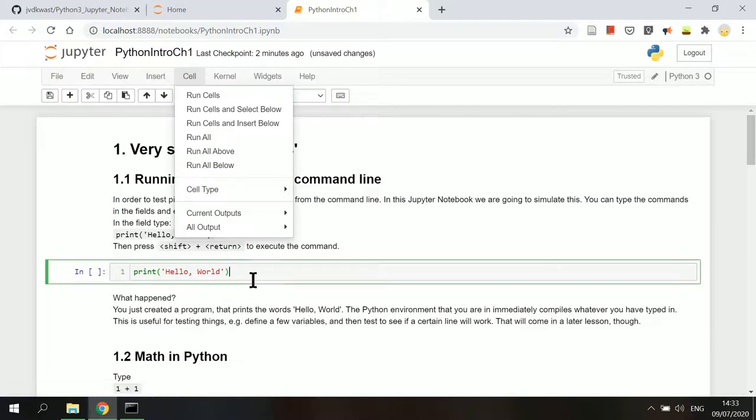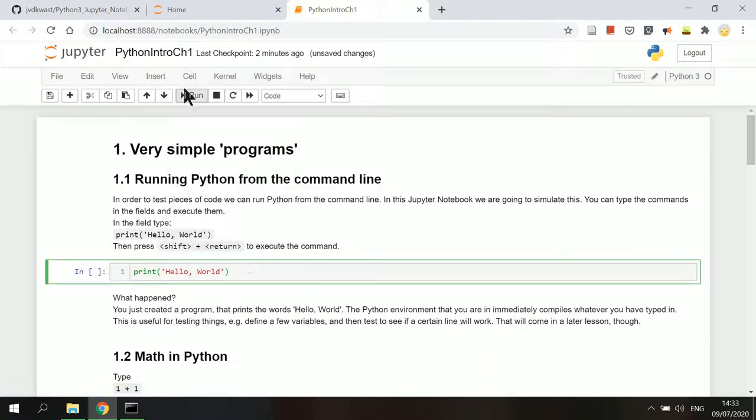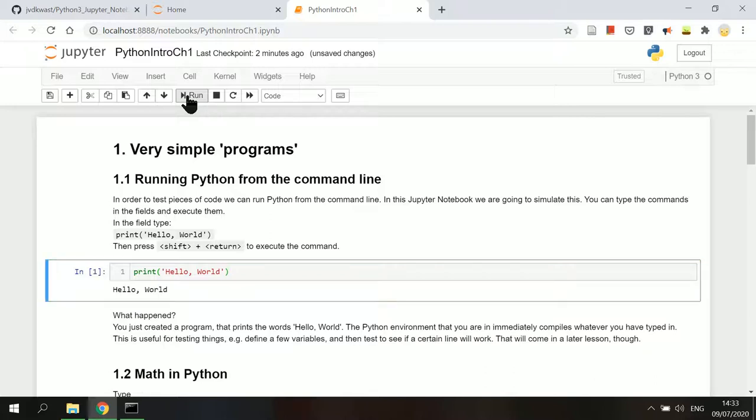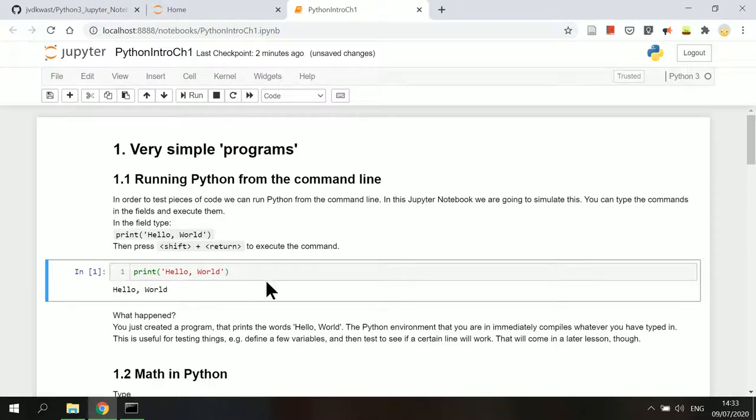Using the keyboard, we can also press shift enter to execute the command lines in this cell. Here we see the output of the code shown below the code cell, which is the string hello world.